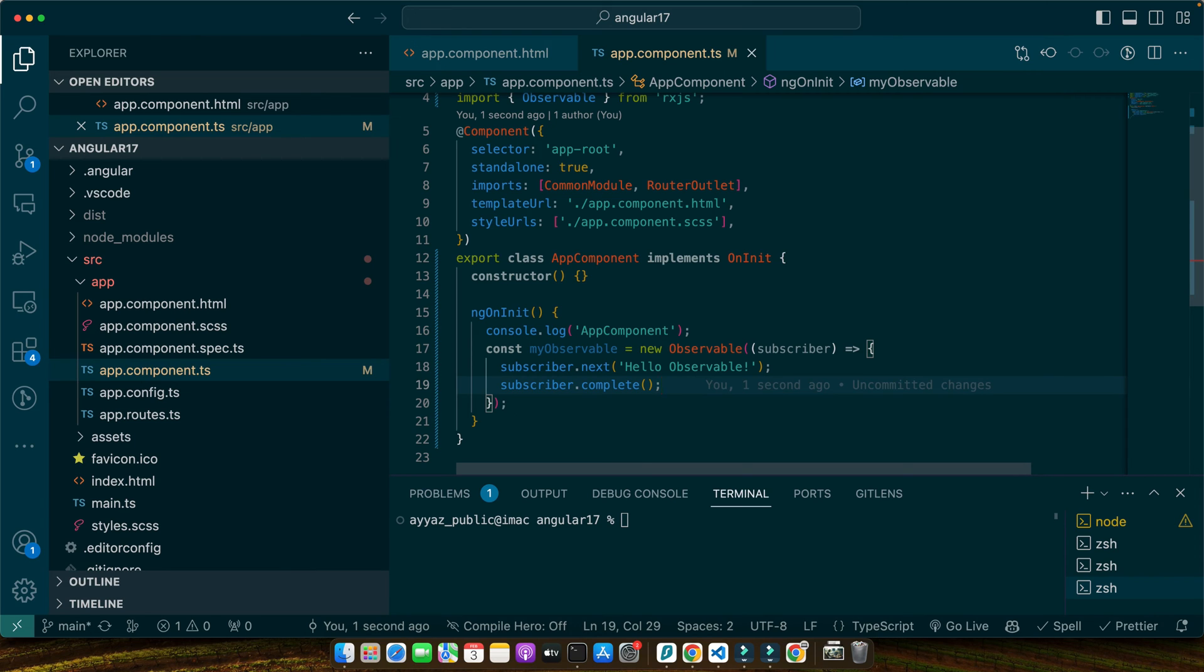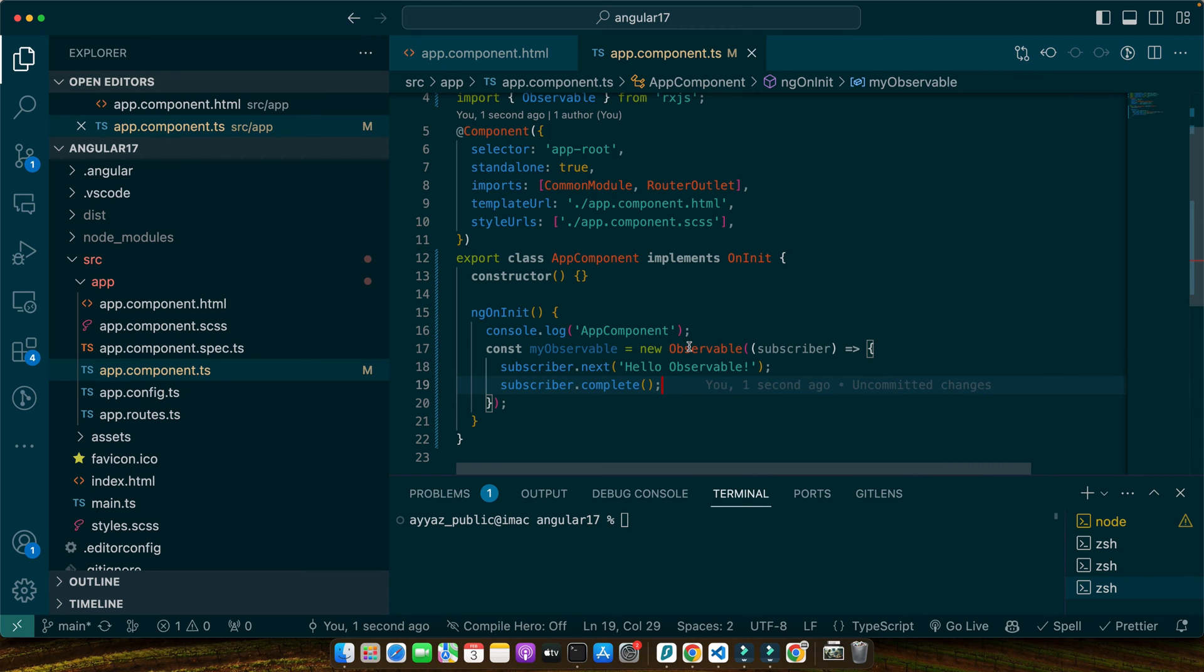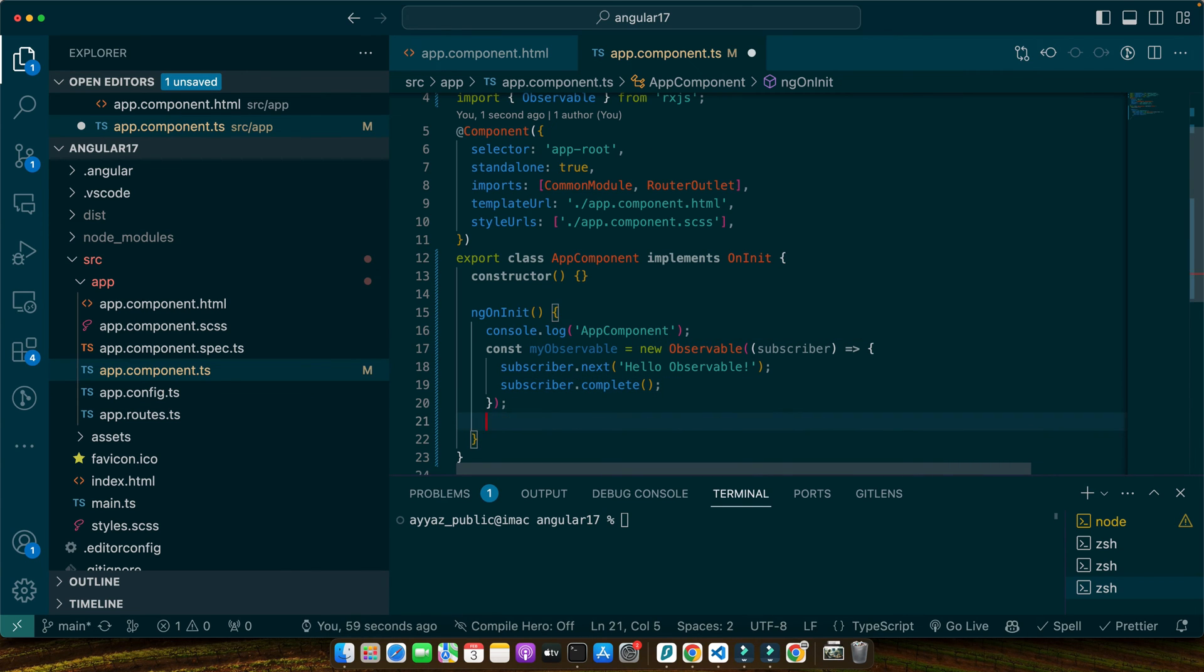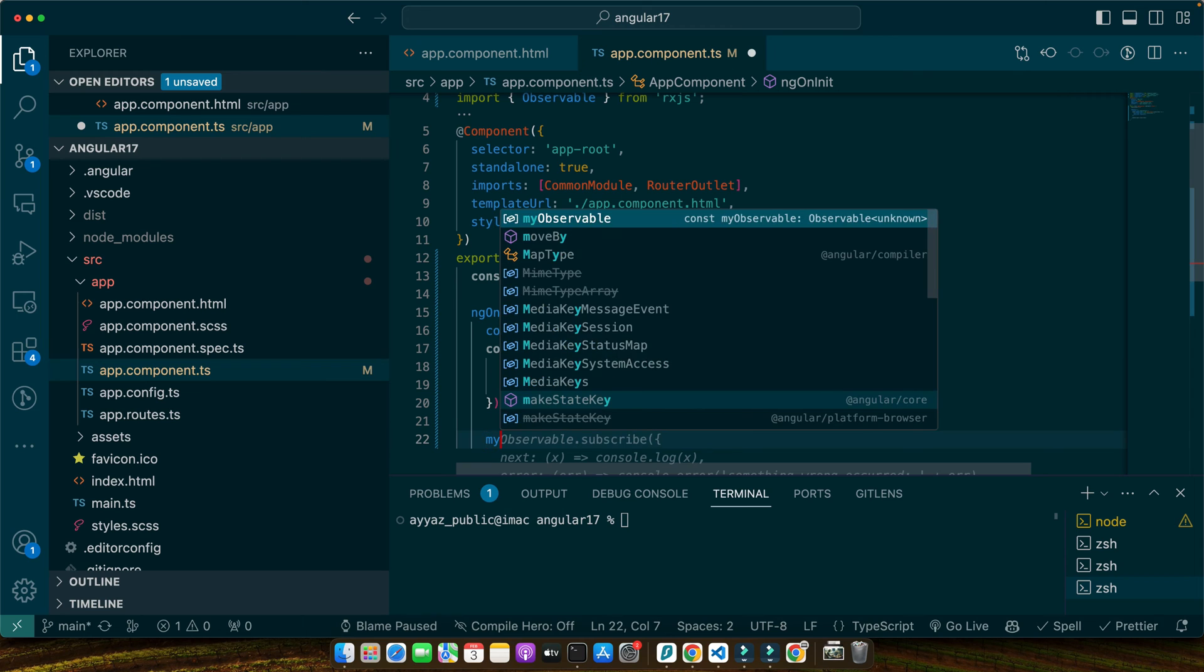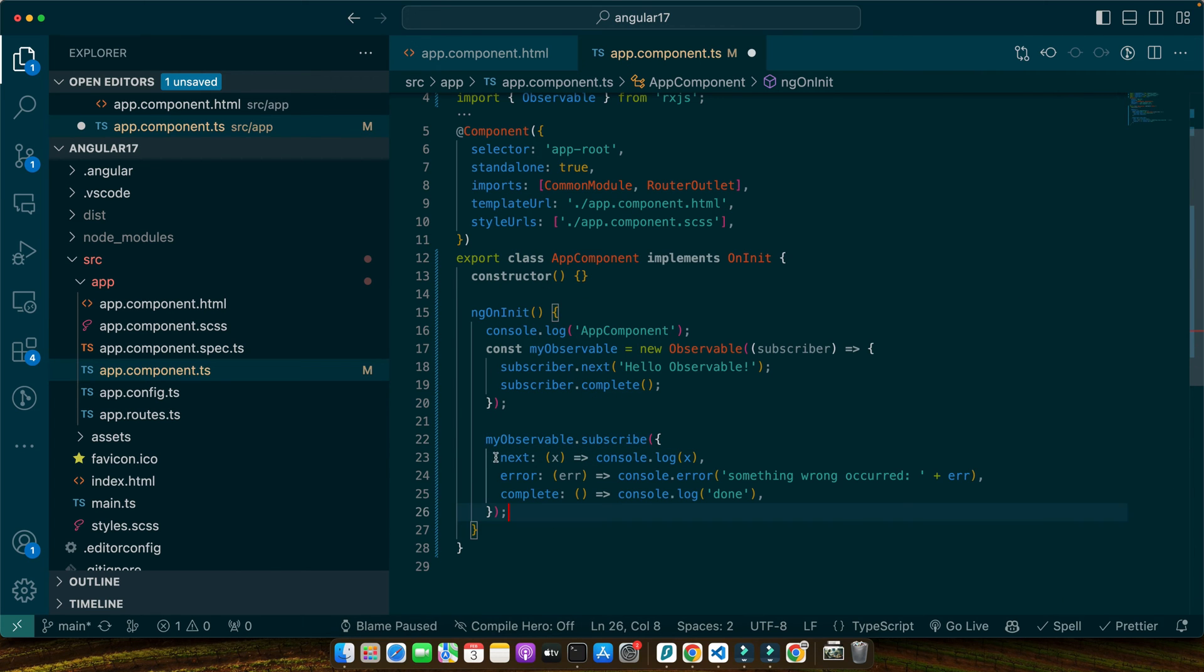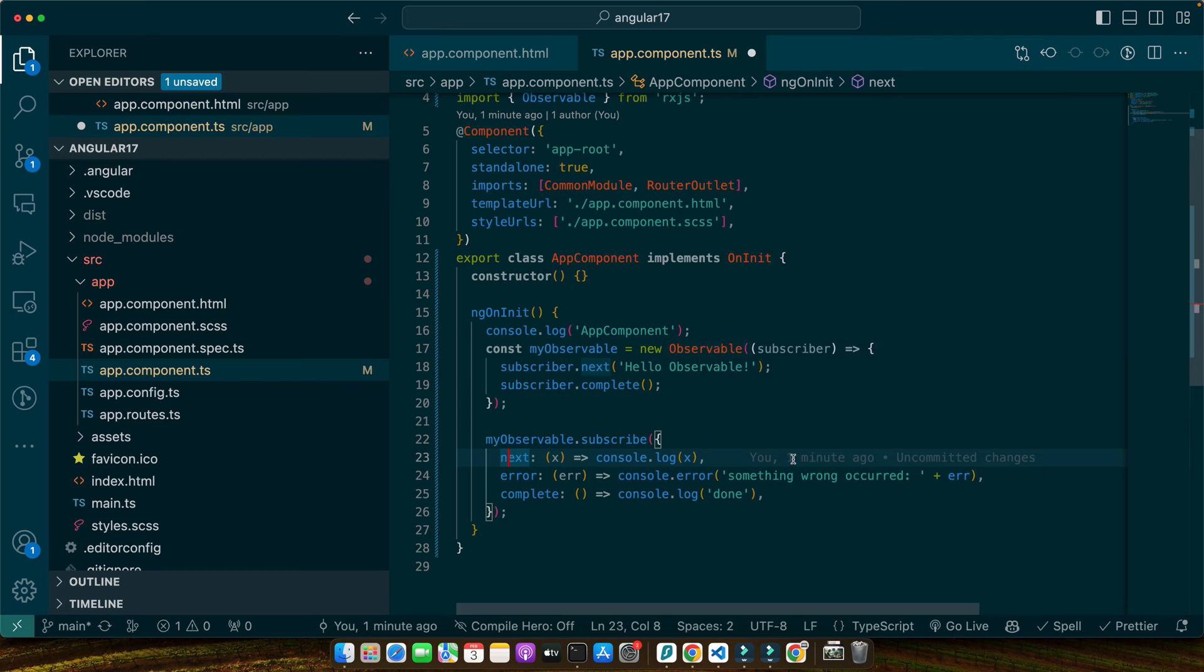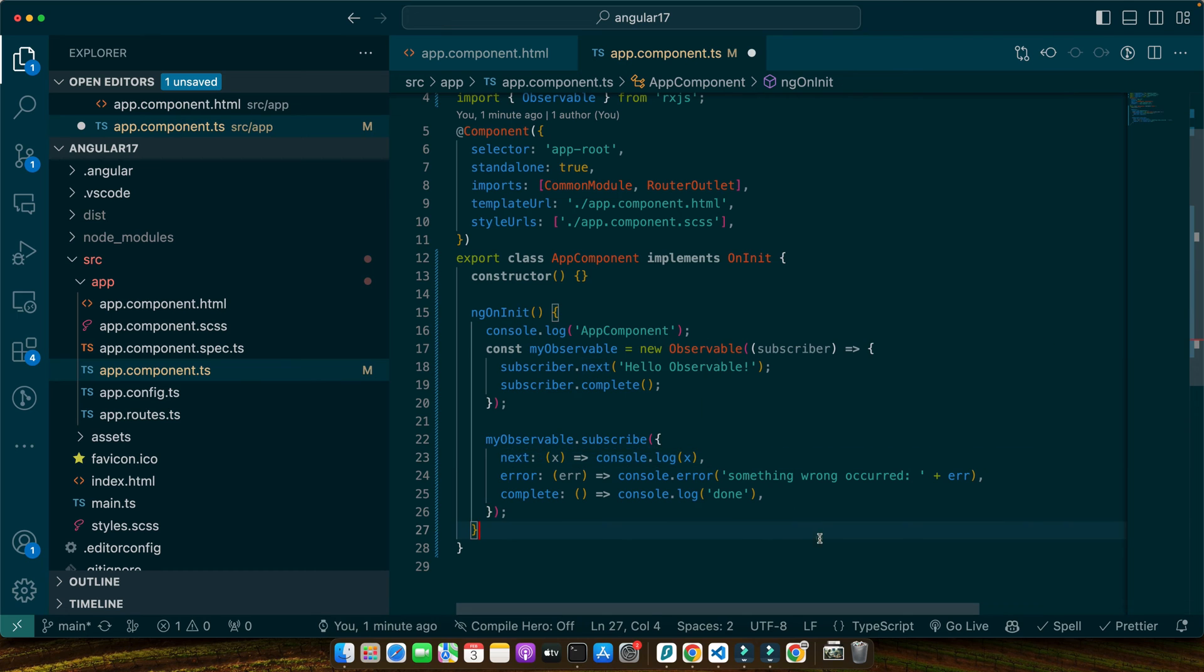Now that we have our observable, let's subscribe to it and see how we can listen to the emissions. Subscribing to an observable is done using subscribe method. This method takes up to three arguments handler for the next value, error and the completion. Let's add subscription to our ngOnInit method. So, below this definition, I will use myObservable.subscribe and I have passed it an object that has three properties next, error and complete and every property is taking a callback function and we can write our logic in those functions.